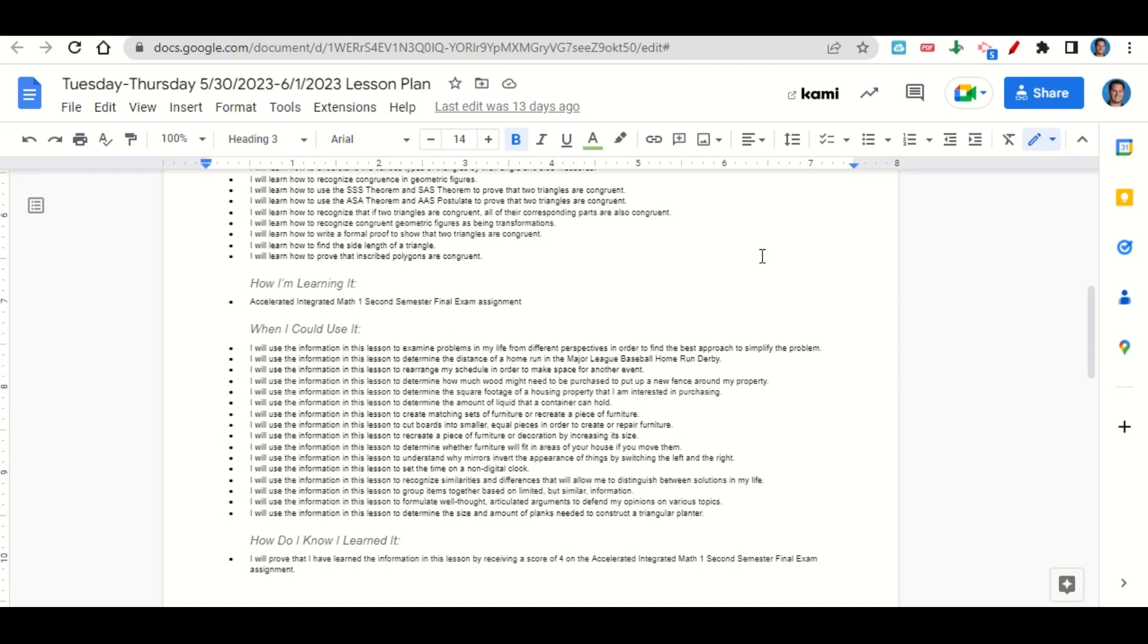Additionally, to recognize similarities and differences that will allow you to distinguish between solutions in your life, to group items based on limited but similar information, to formulate well-thought, articulated arguments to defend your opinions on various topics, and to determine the size and amount of planks needed to construct a triangular planter.